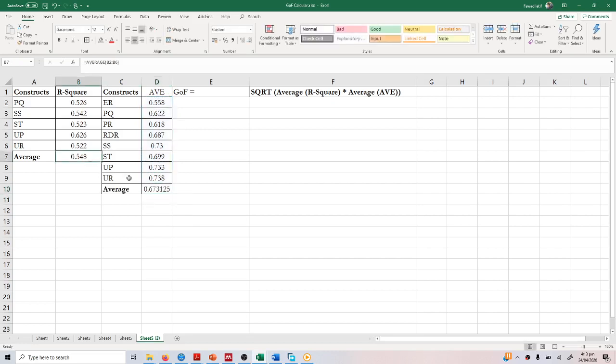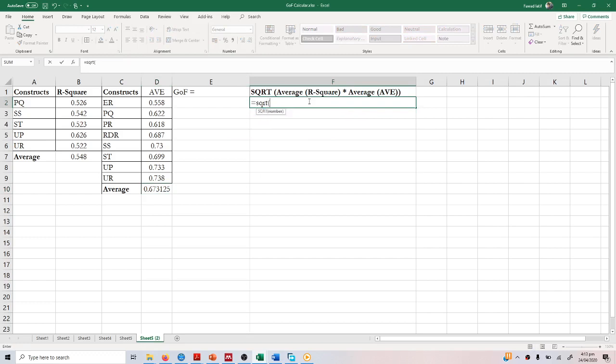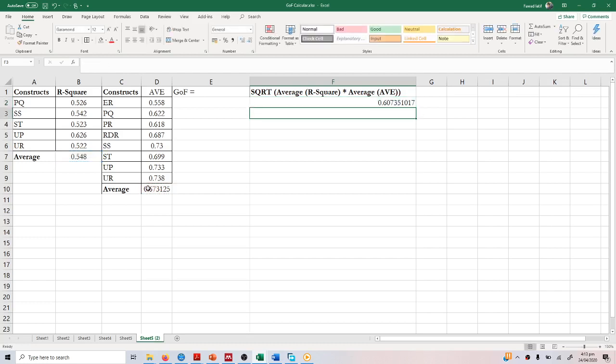Now, to add this to the formula, press equals SQRT, which is our square root formula, then multiply average R square by average AVE and press enter.